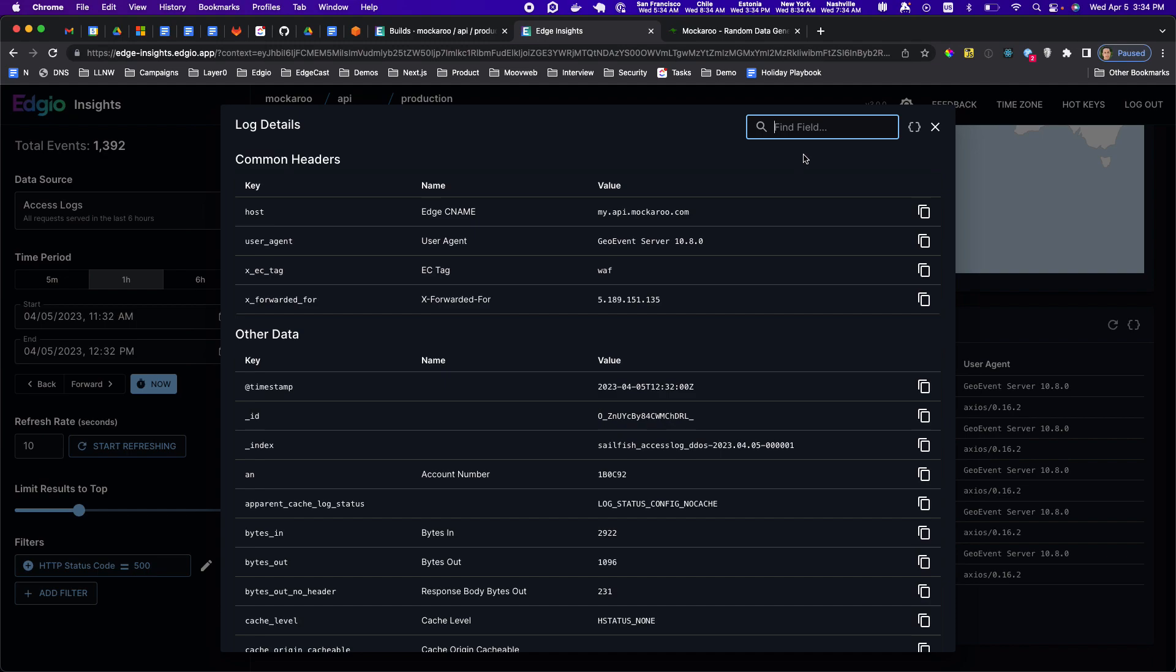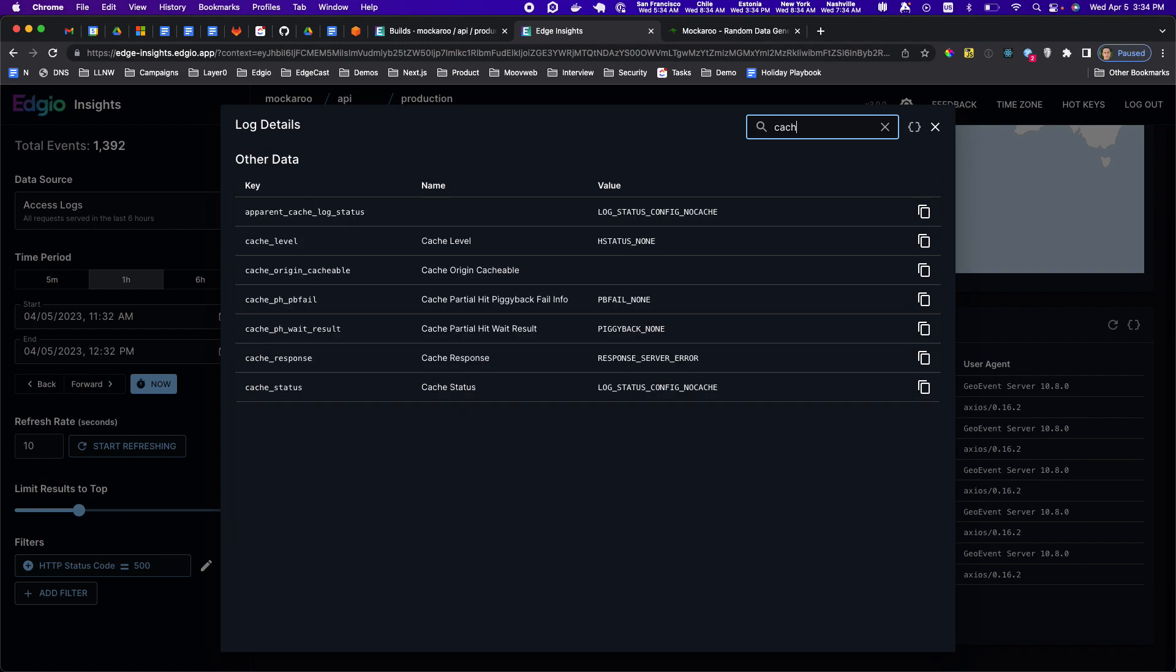There's a quick little search that you can use here to find stuff. If I wanted to know the caching status just search for cache and then you can see cache status log status config no cache. This basically means that response is configured to never cache.